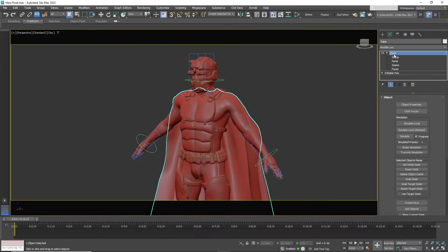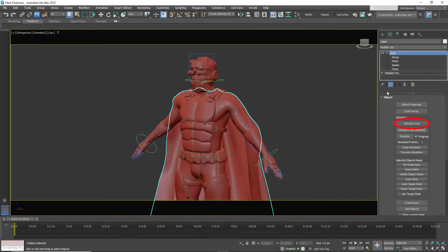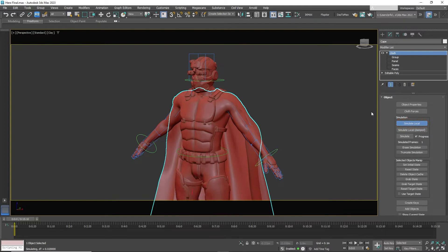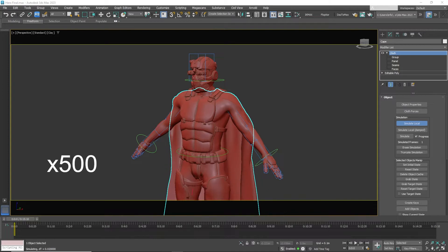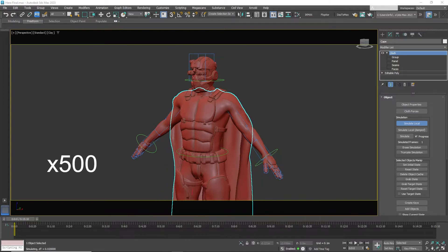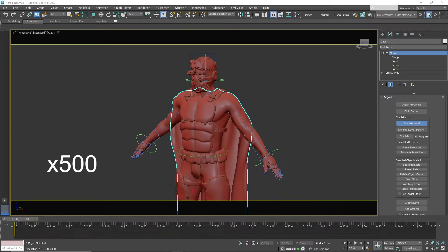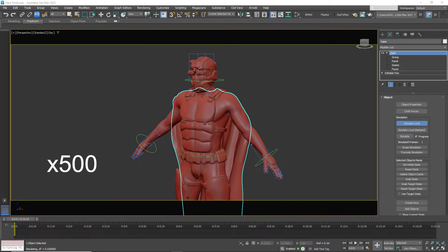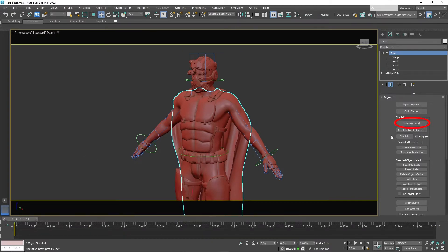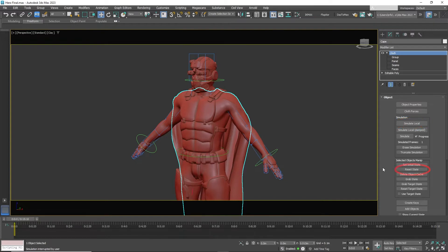Now click back on cloth and click simulate local to see if it works. It might take some time to see the results. Click it again to stop the simulation. You can press reset state and have the cape return to its original form.